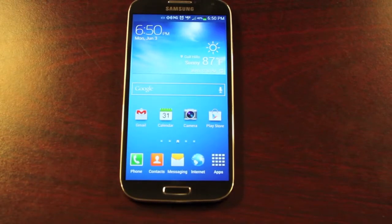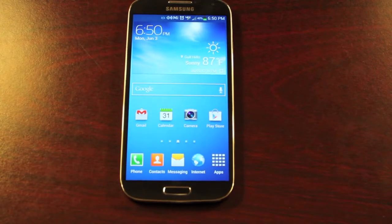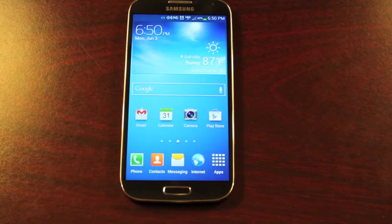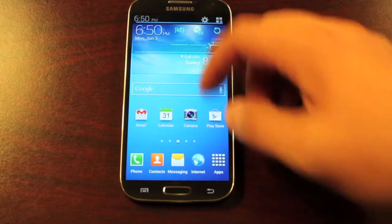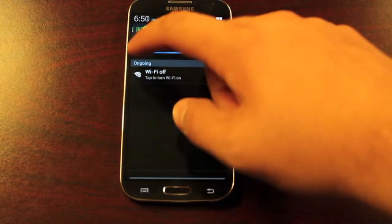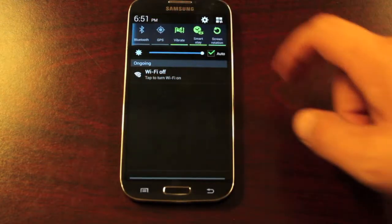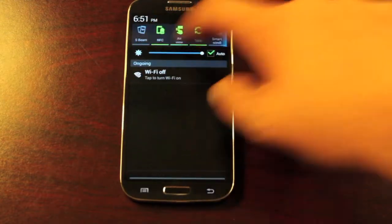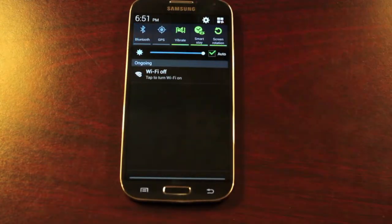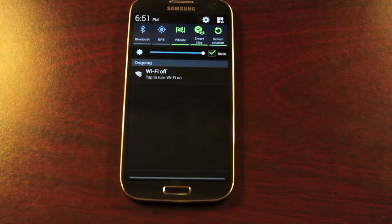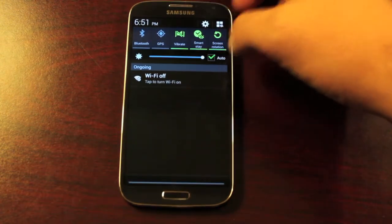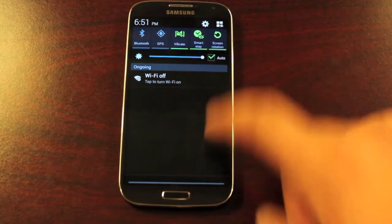Hey guys, Shane Storms with DroidForums.net, also known as DroidMotorX. Today I'm going to show you how to add the Wi-Fi toggle to your toggles up top. For some reason Verizon decided to leave that off, but we're going to go ahead and add that.